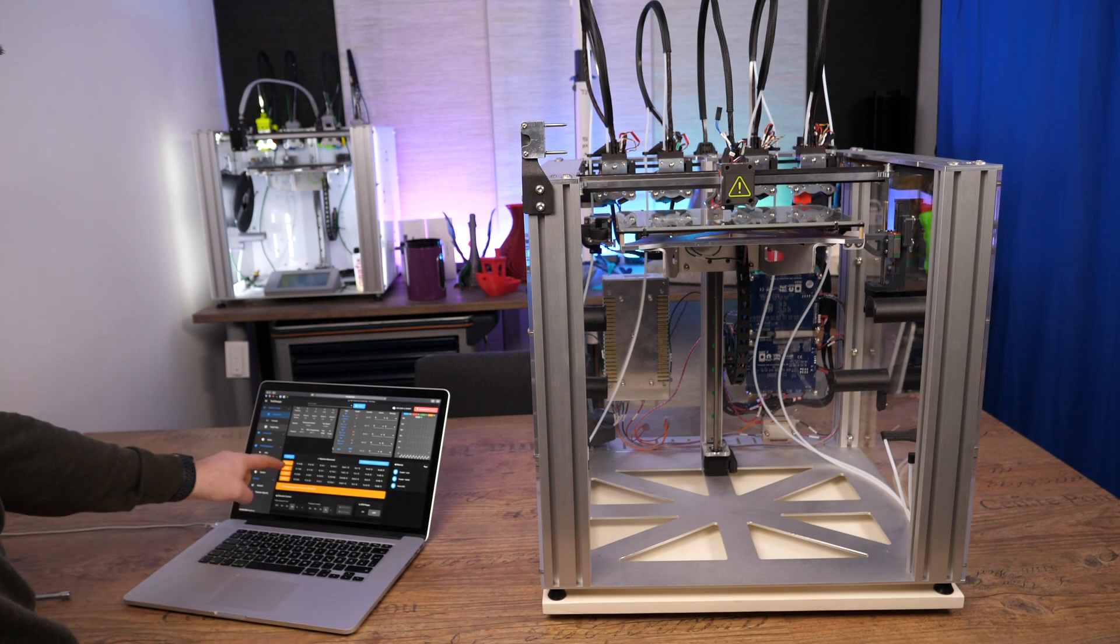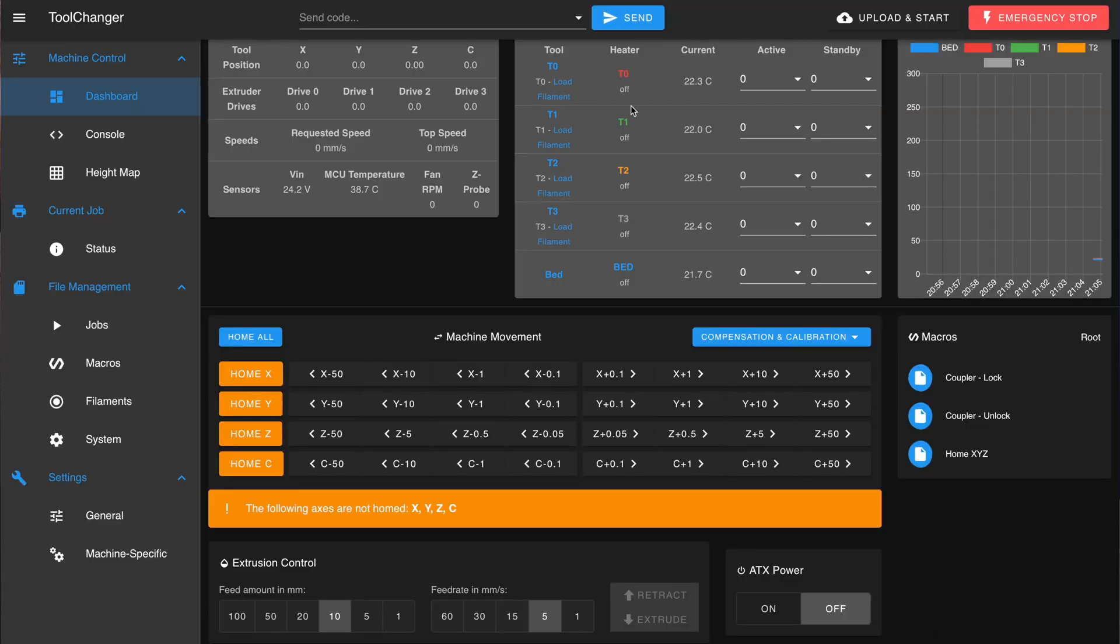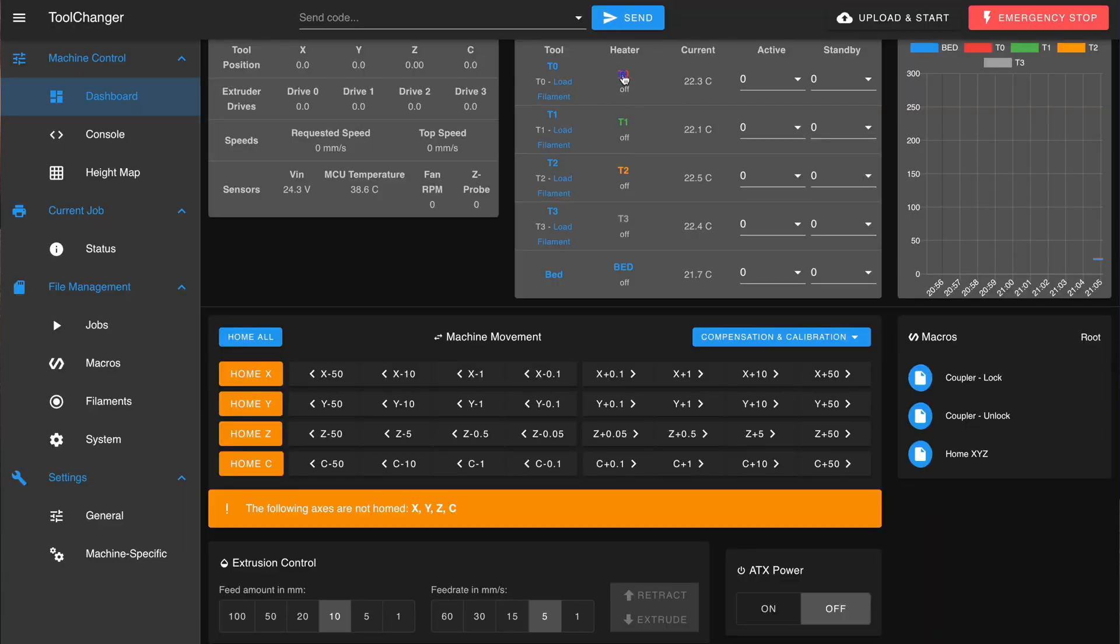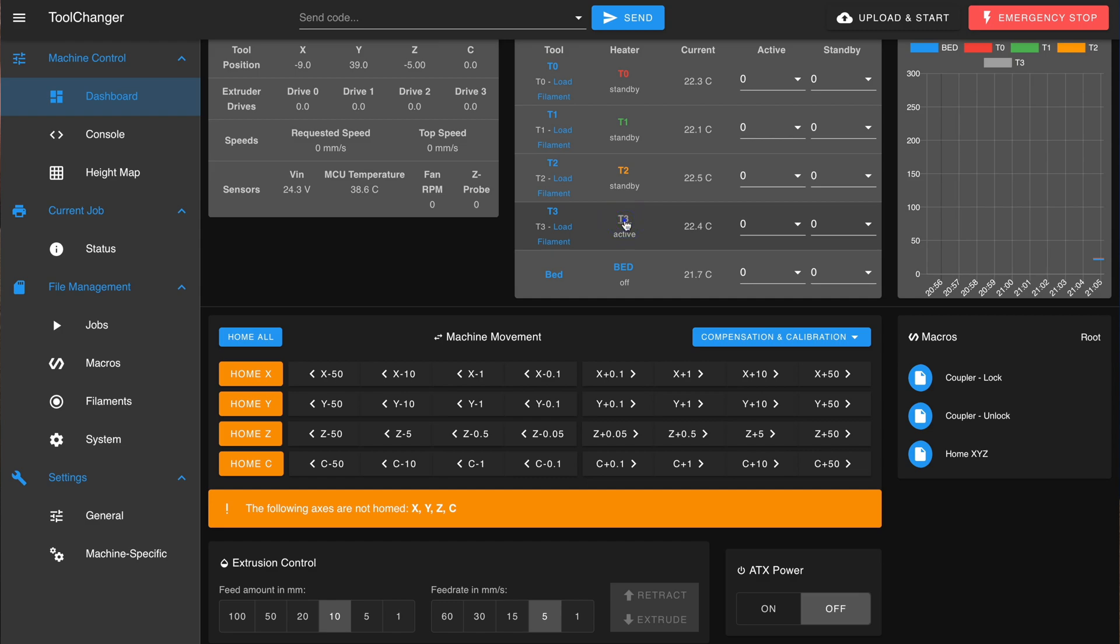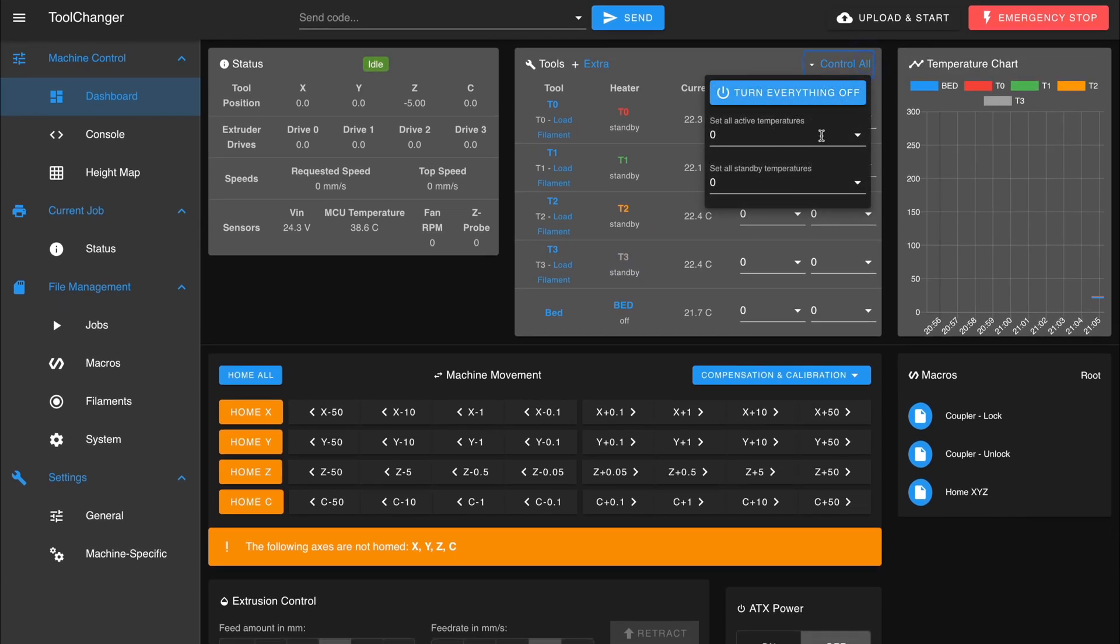When the printer isn't homed you can switch the heaters of the individual tools on and off without the tools actually being picked up. This is used to quickly set all four tools on standby.